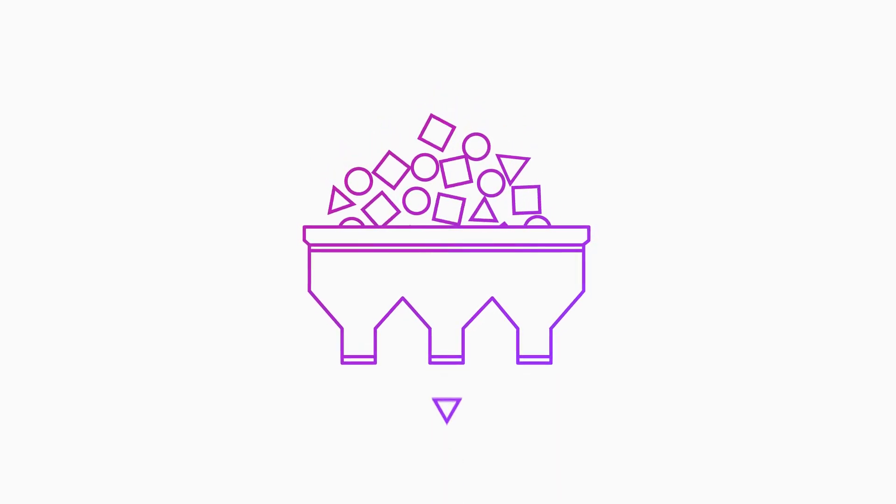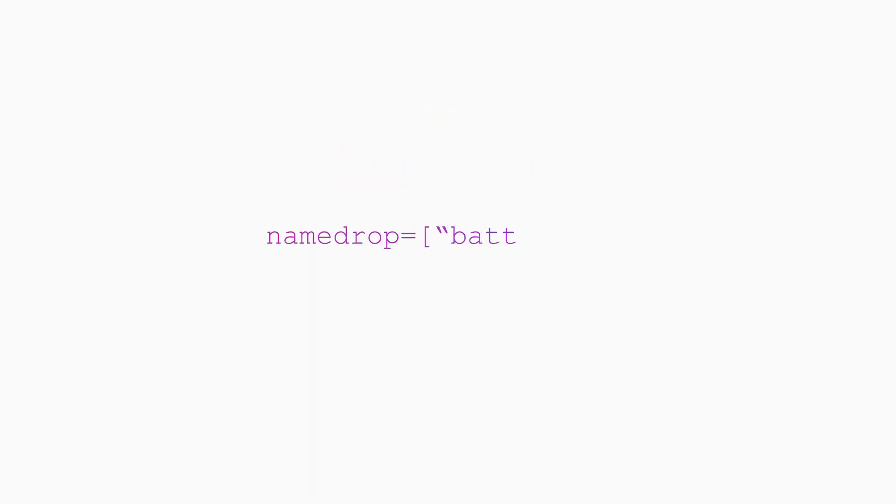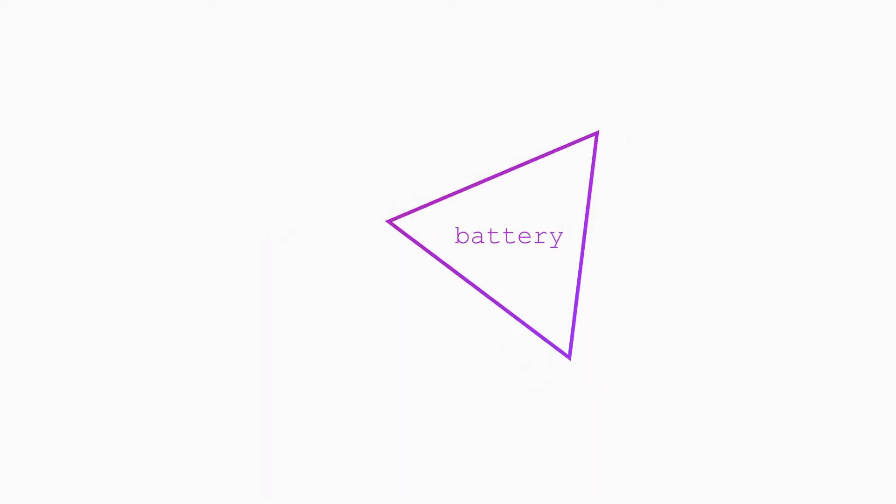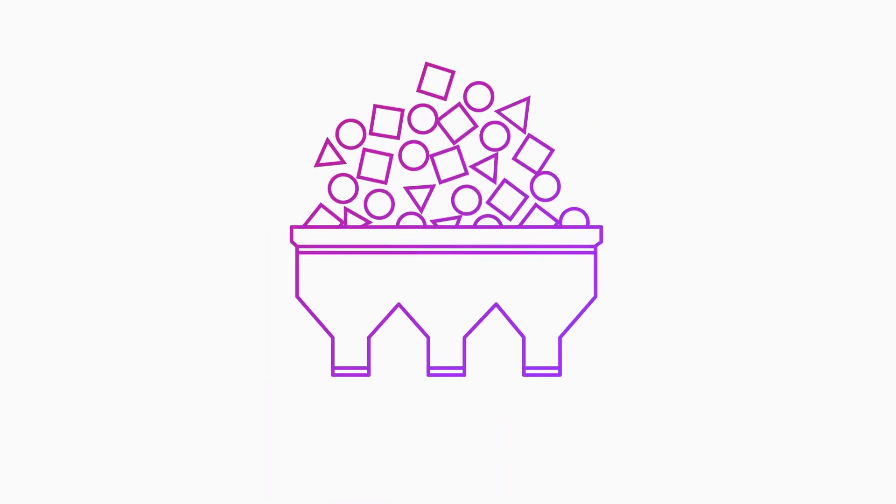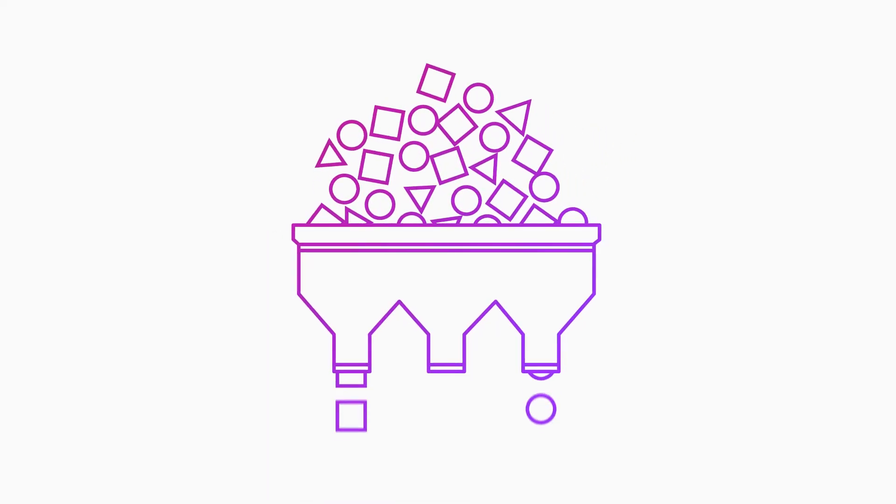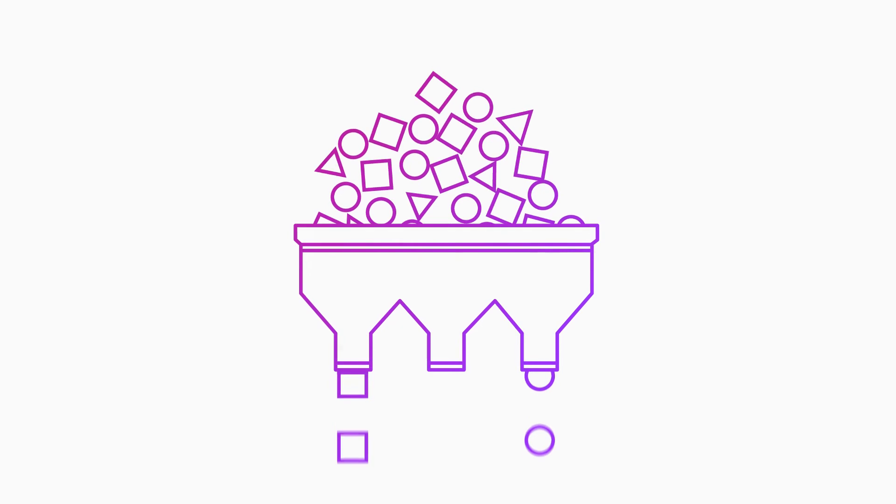If you wanted to keep everything except the battery measurement, you would use namedrop like this. Now your plugin keeps every measurement not called battery.